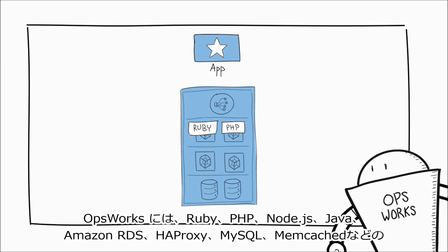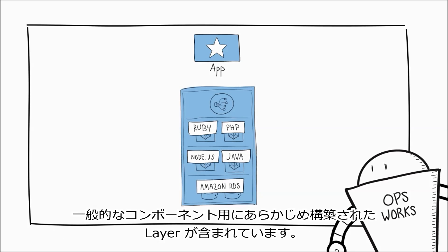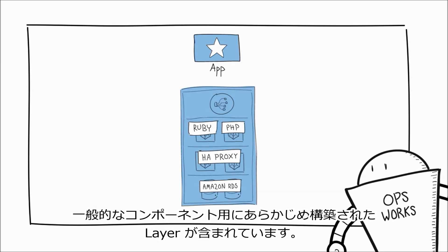OpsWorks includes pre-built layers for common components including Ruby, PHP, Node.js, Java, Amazon RDS, HAProxy, MySQL, and Memcached.